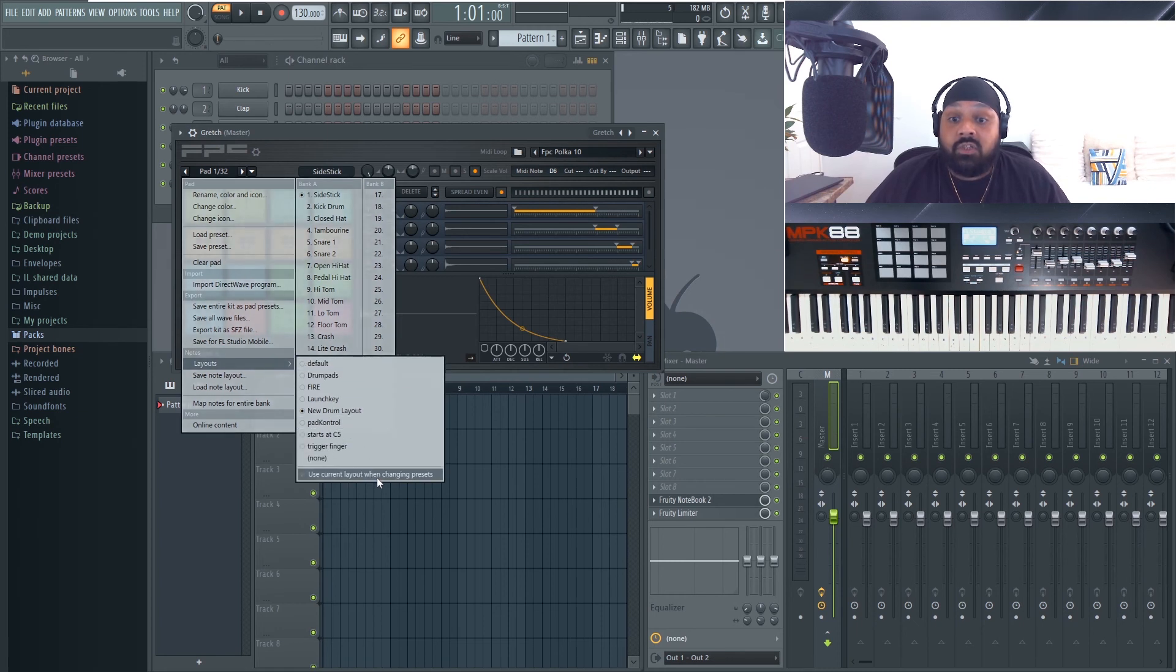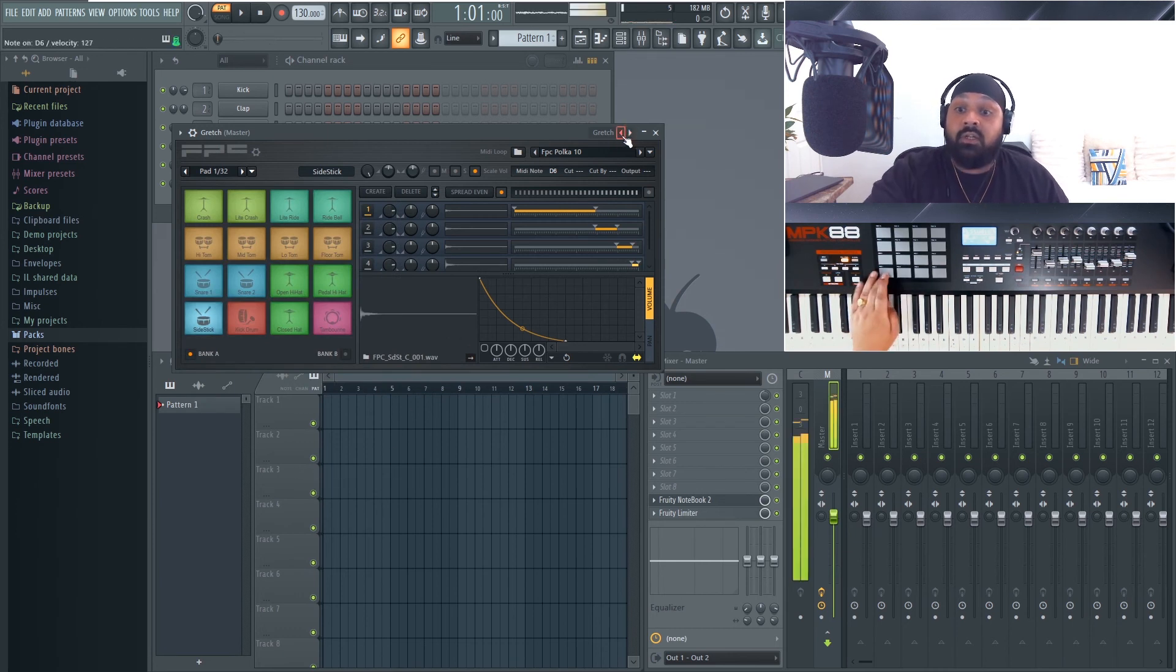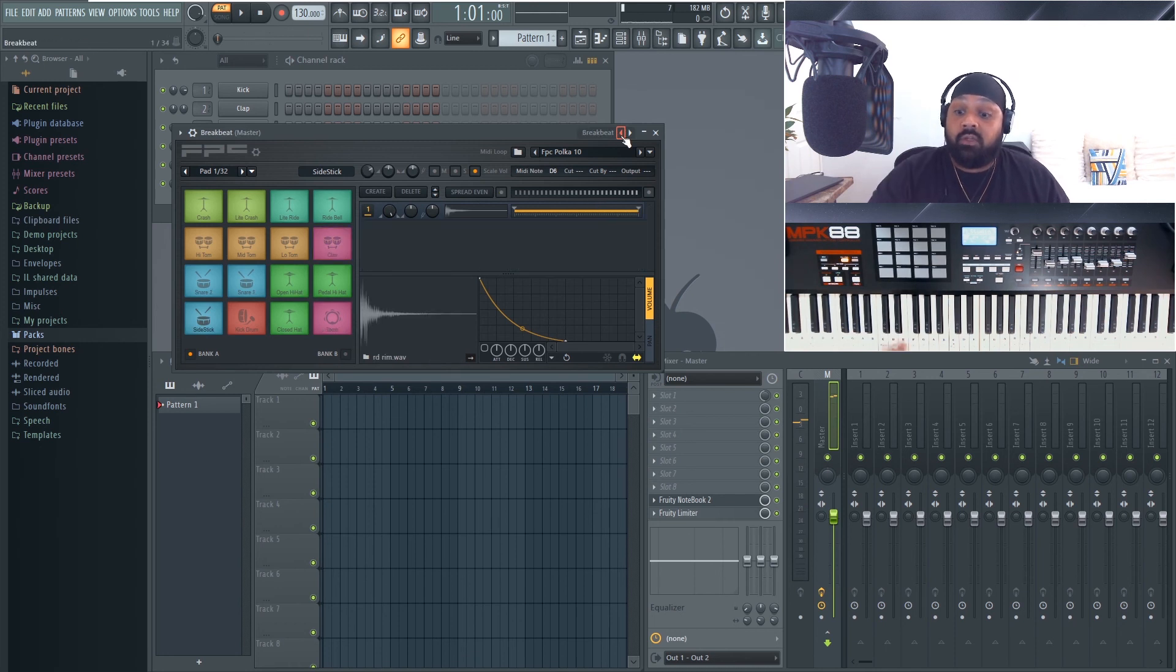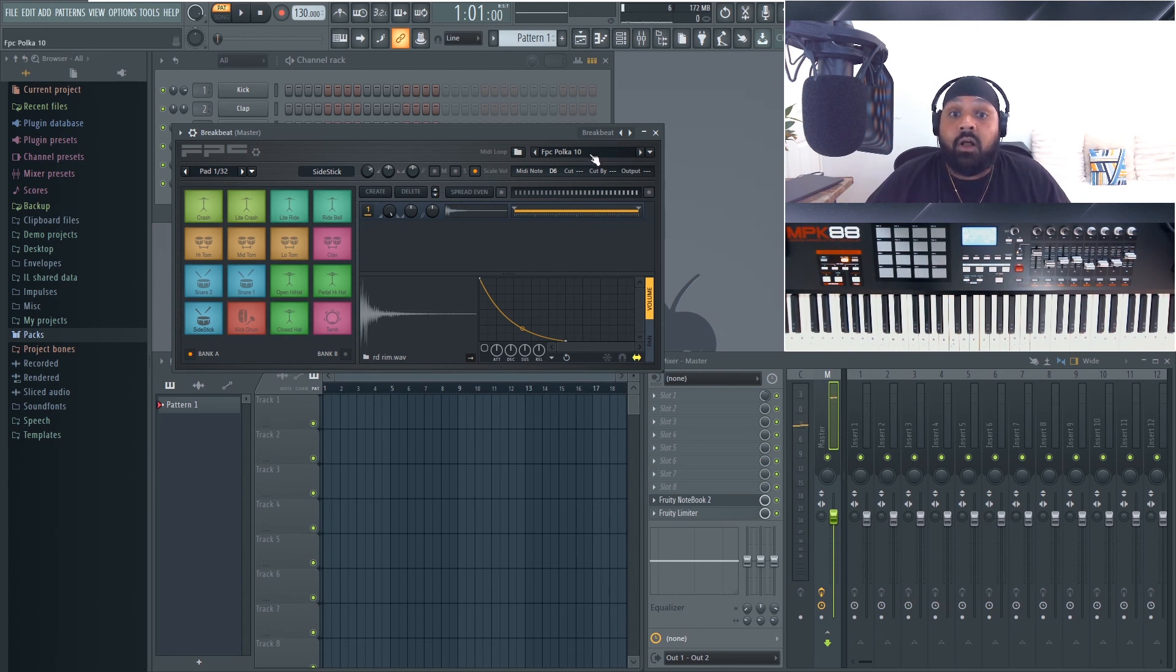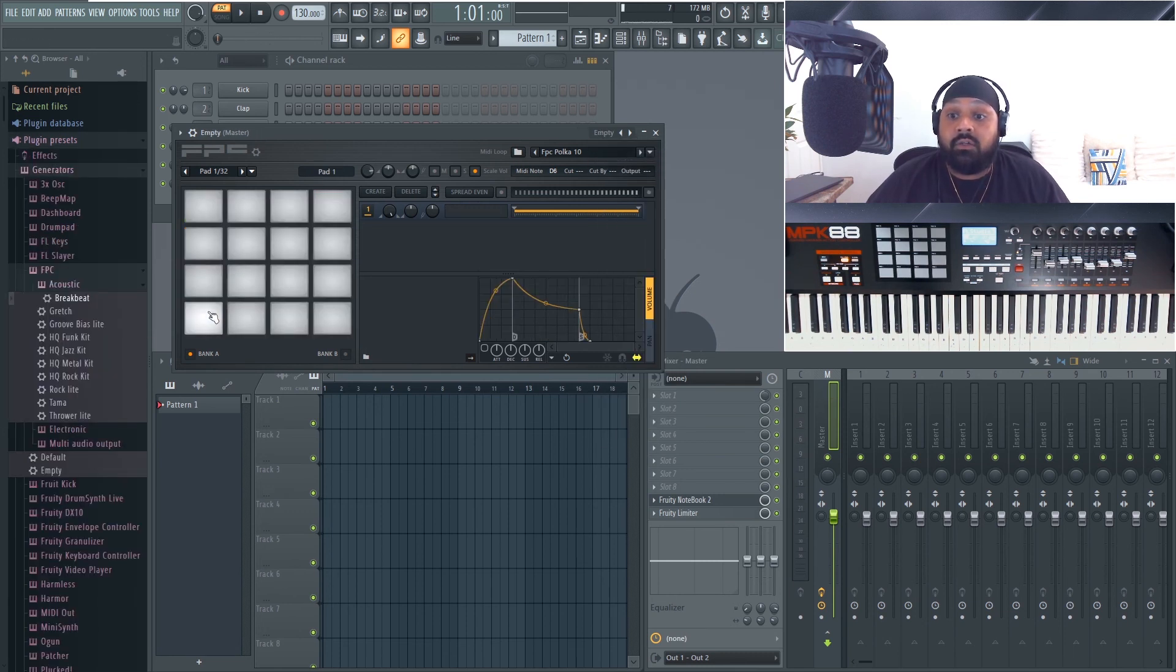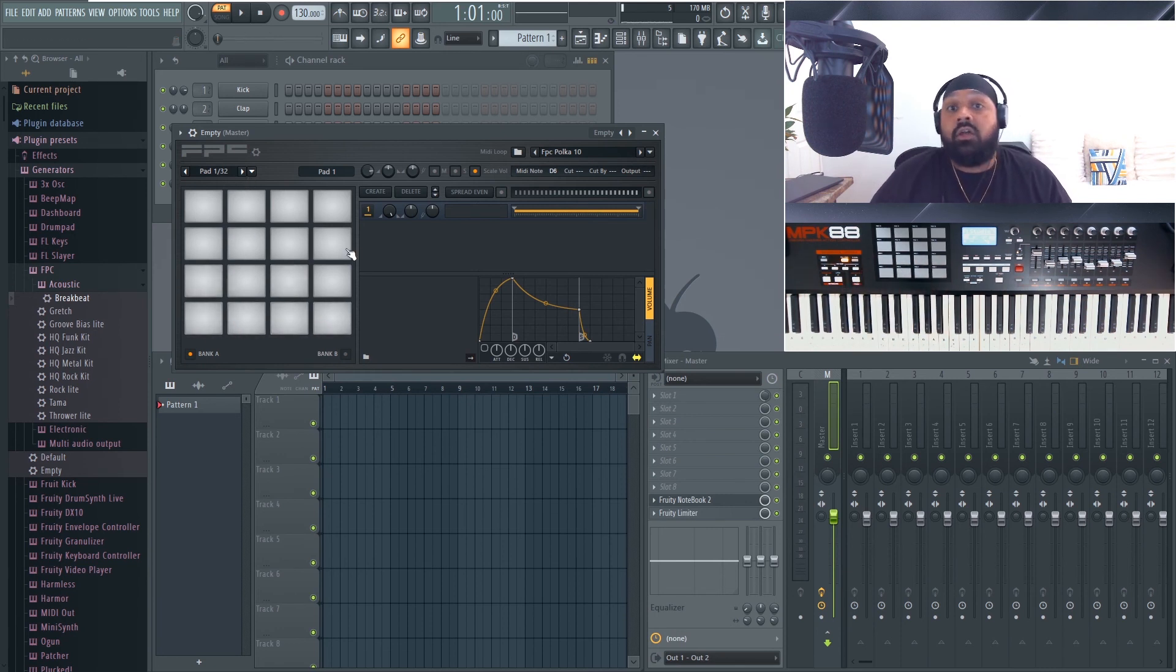Now what this feature also has in here is if we go to Layouts, you can select Use Current Layout When Changing Presets, so that will store it. So if we move to a different one, let's just make sure that works - move to a different kit and that's working for you again. What I like to do - start with an empty one, map the sounds to it, they're already there, and then you can load all your sounds in, set your faders, and then create a template.